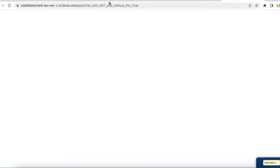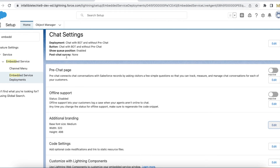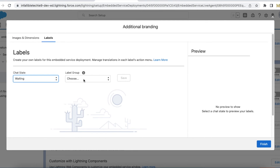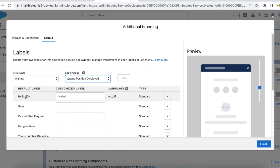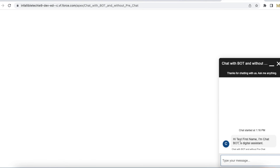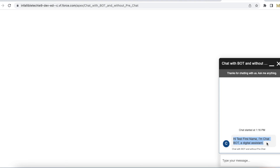One more thing: in the embedded service pre-chat settings I have disabled the pre-chat, so I am not using a pre-chat form at all. In the additional branding, since I won't have pre-chat information, in the waiting state of the chat for the queue position display — instead of "Hello [first name]" I am using just "Hello", because the first name would normally come from pre-chat but we don't have that form. Let me initiate a chat — it is displaying "Hello" and "Hi test first name, I am Chat Bot, a digital assistant."